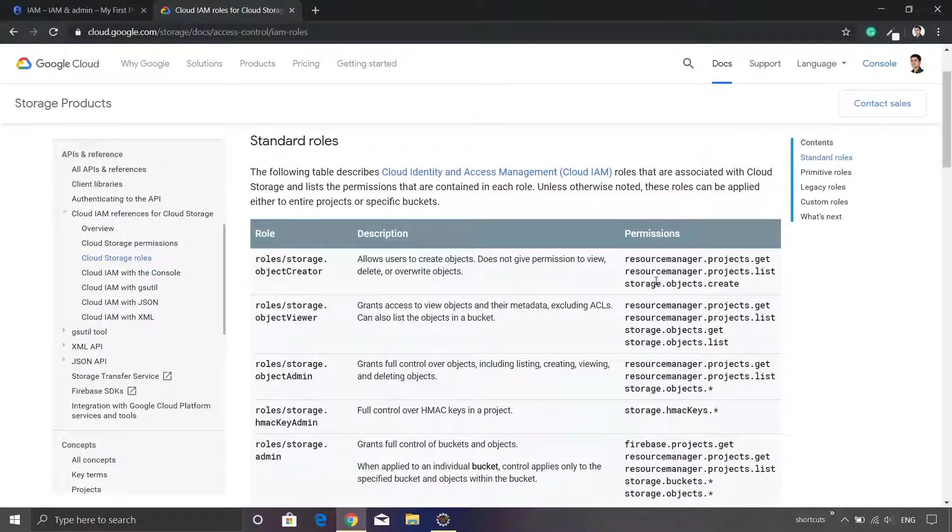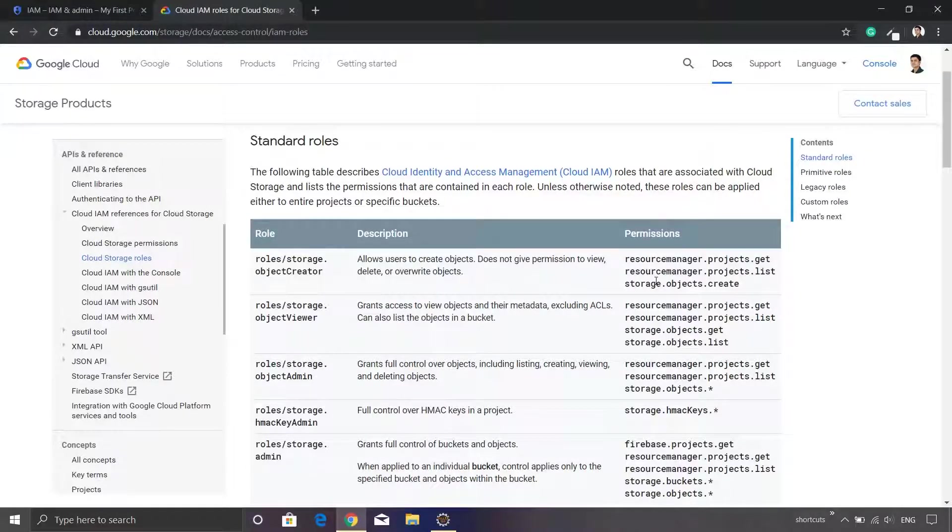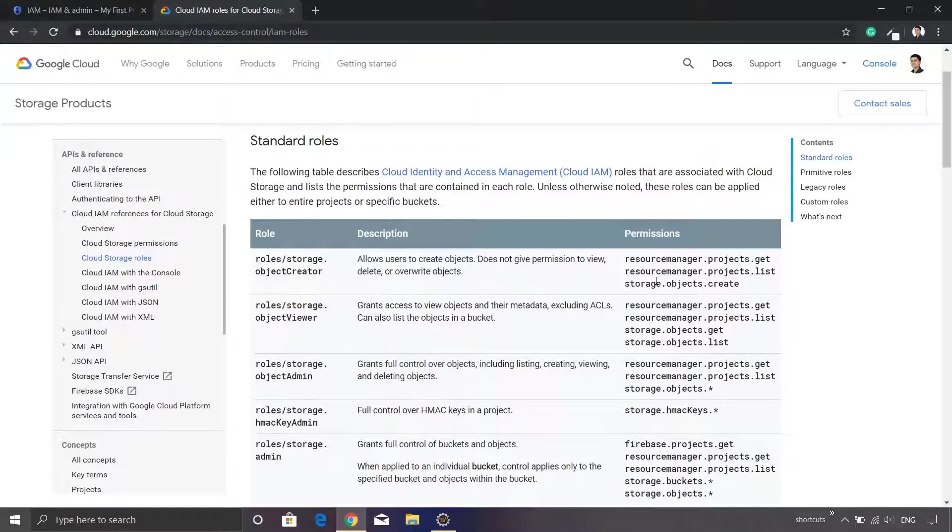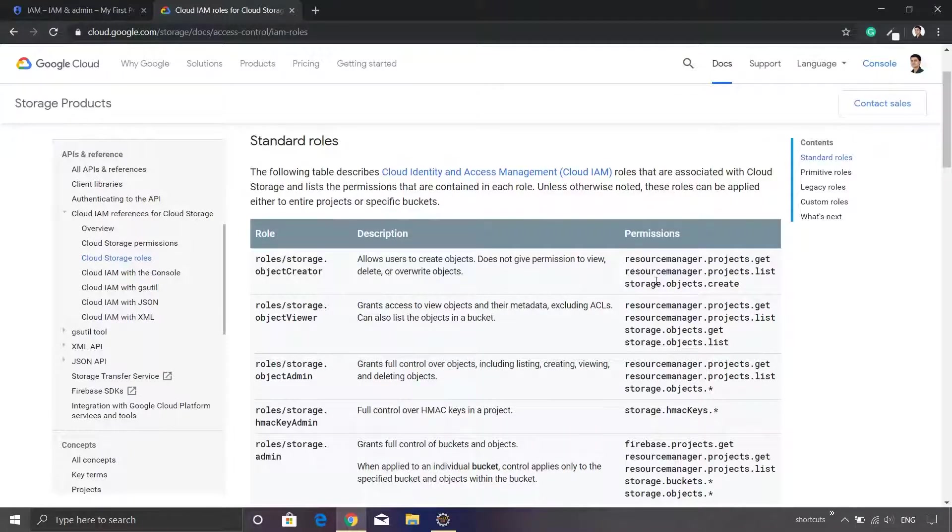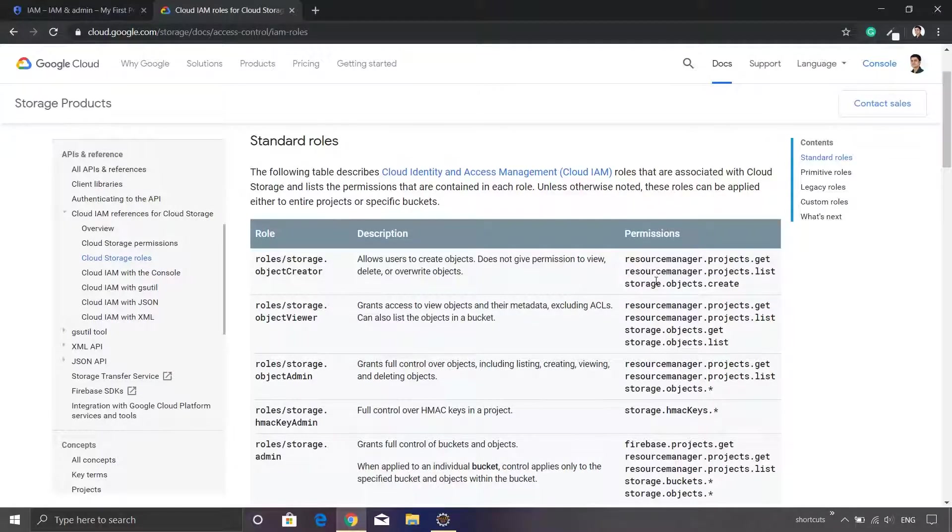You will see that there are certain permissions which are assigned to these roles. It is always recommended that you should give a very least permission based role to your service account or to whatever member that you are going to add. The reason is that if you assign higher privileges or higher permissions, it might have side effects or security lapses in your implementation.